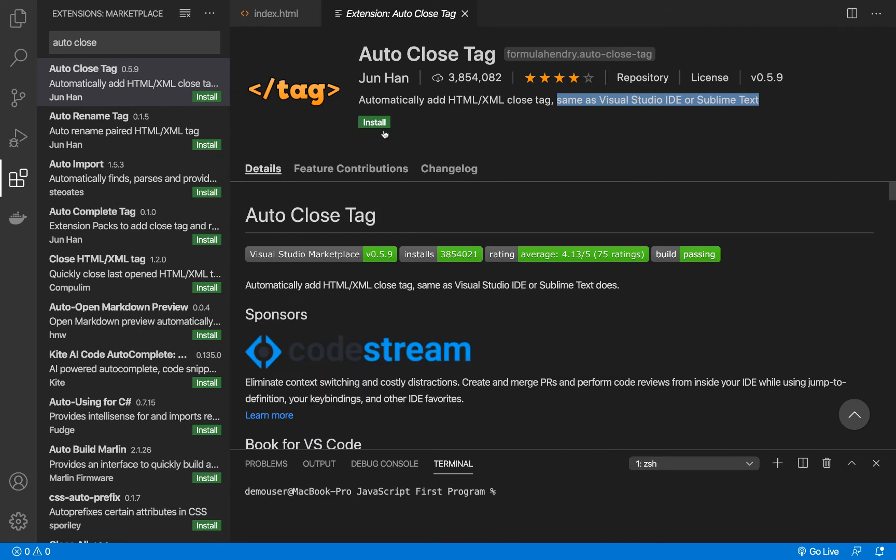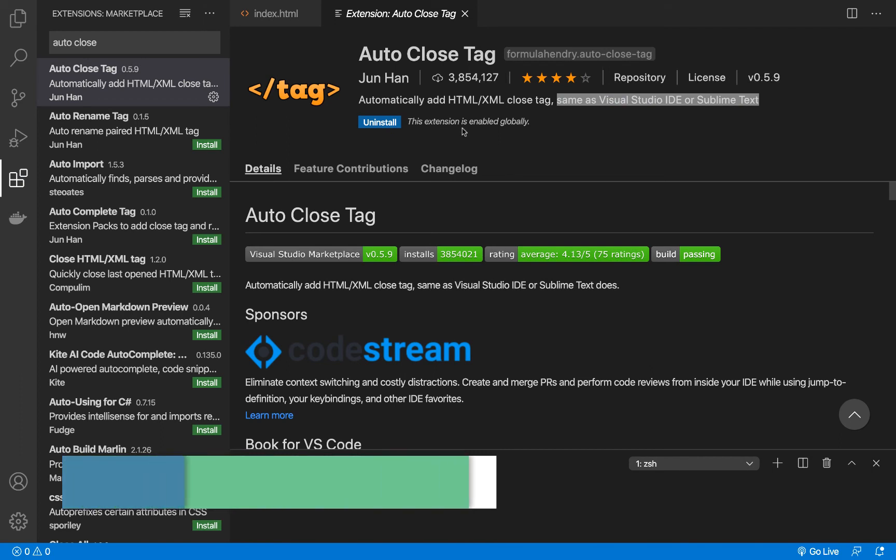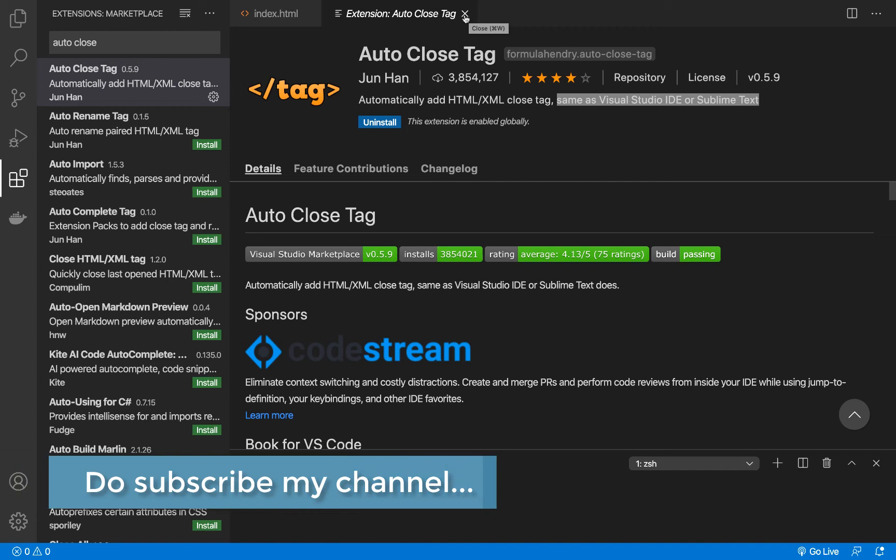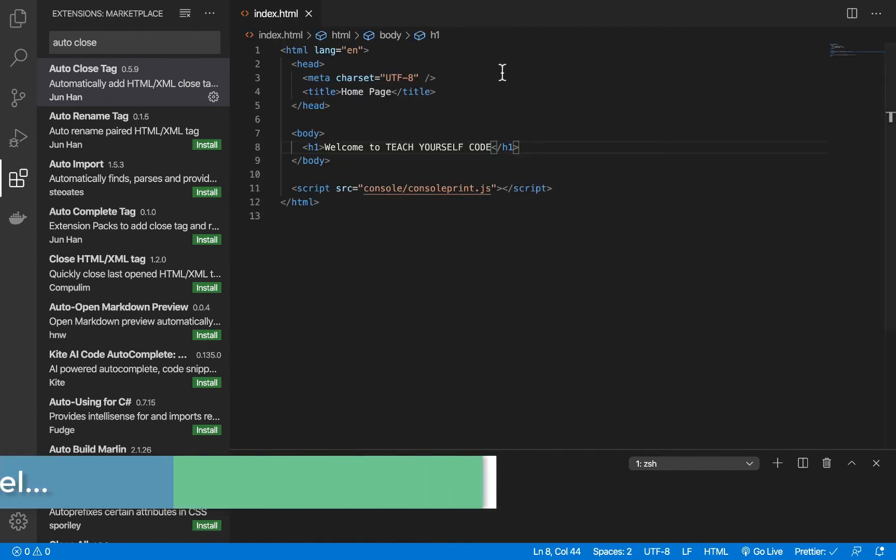So now we'll just simply install it. I'll click on install. You see, it's installing. The extension is enabled globally, which means it is enabled now for all workspaces. I'll close it now.